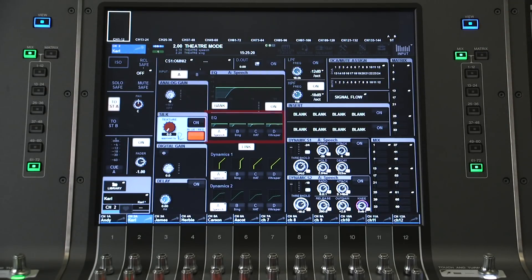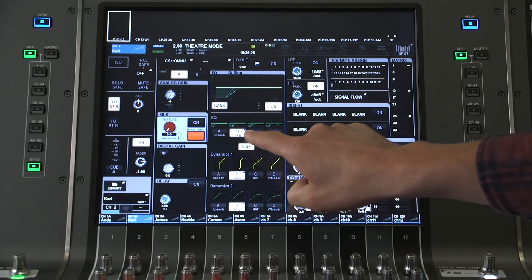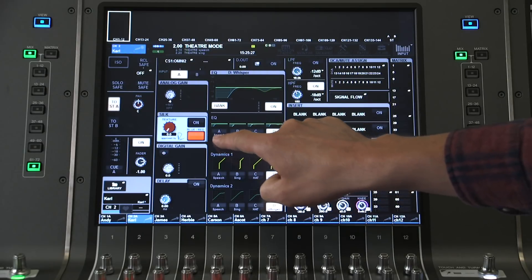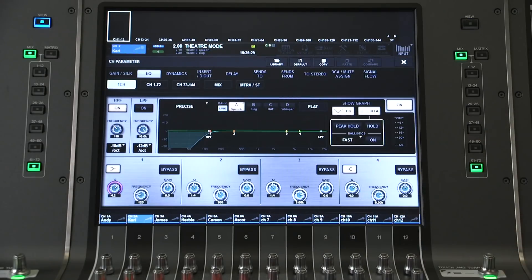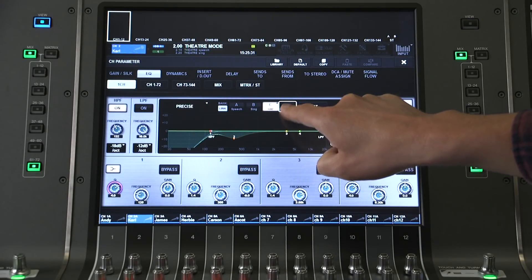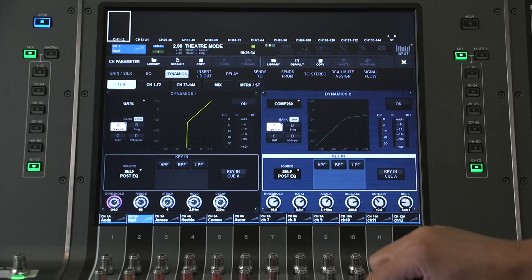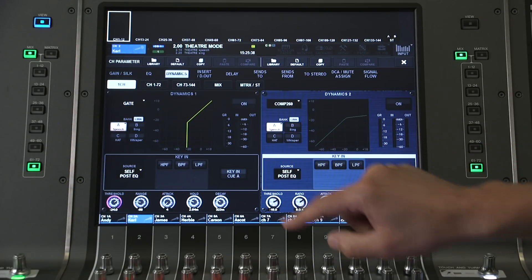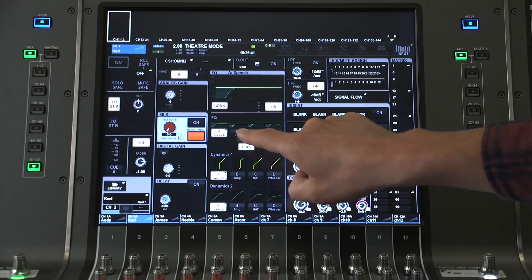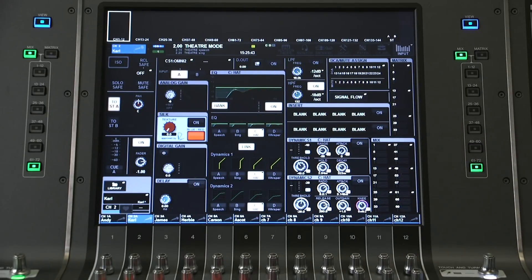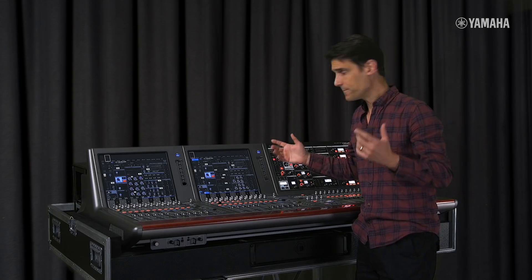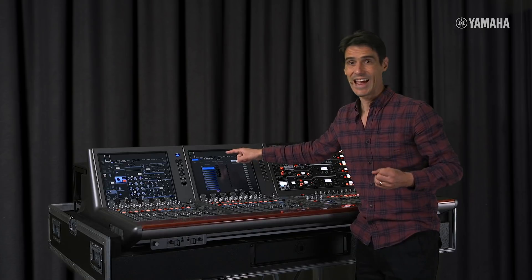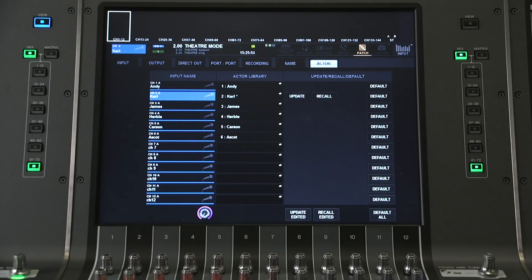Each channel now has four different banks of EQ, Dynamics 1 and Dynamics 2 available for different settings. For example, Bank A for the actor speaking, Bank B for the actor singing, C for the actor wearing a hat, and so on. Then there's an actor library, where all the parameters of all four banks are stored.